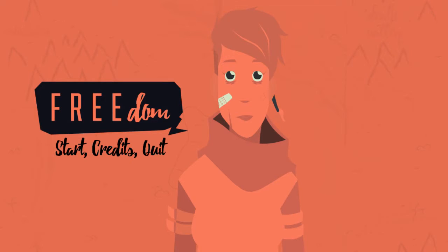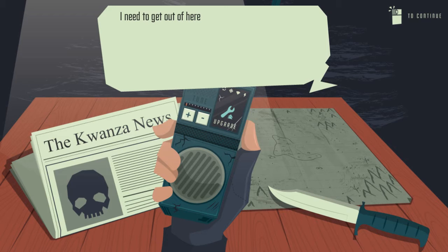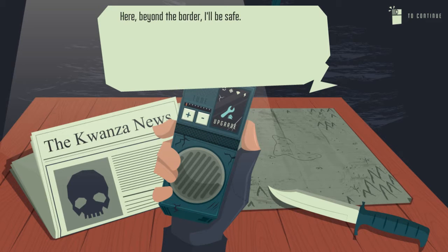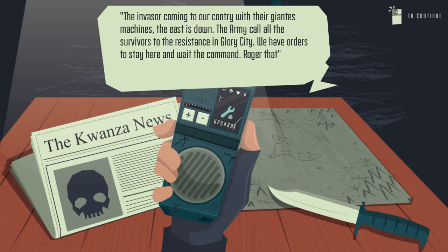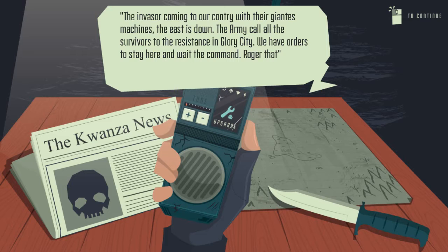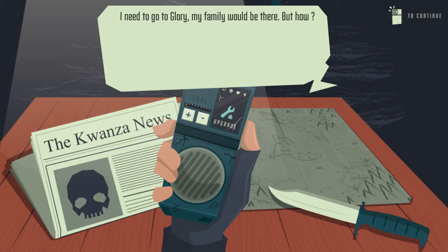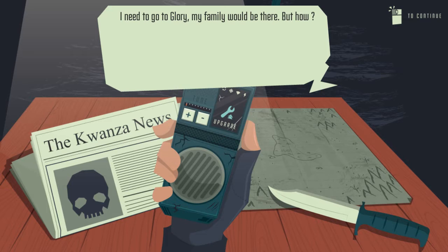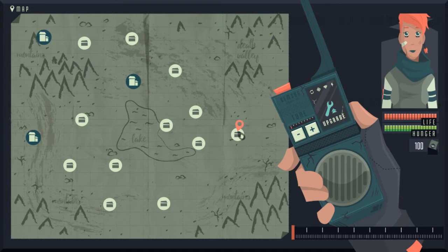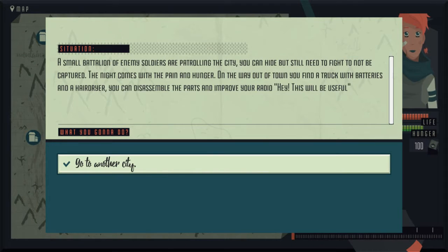Next. We're playing Freedom. You need to get out of here. Here, beyond the border, I'll be safe. The invaders are coming to our country with their giant machines. The east is down, the army called, and the survivors to the resistance in Loi City. We have orders to stay here and wait for the command. Roger that. You can hear the news. The radio will be useful. I need to go to Glory. My family would be there, but how? Alright, I've clicked to continue. So I'll click here. Go to another city.